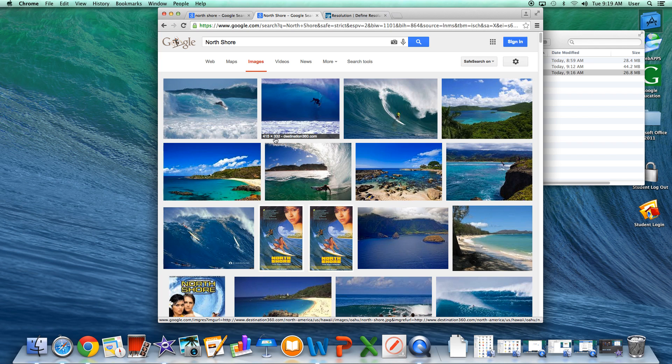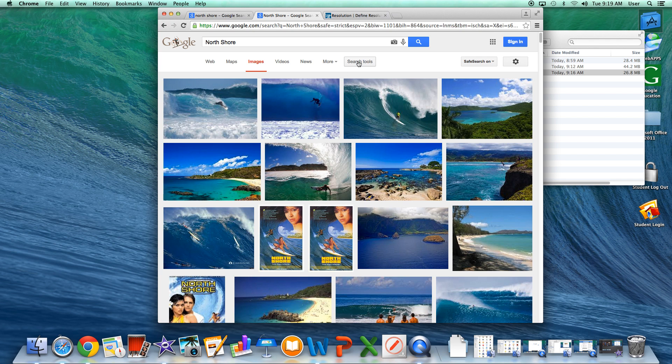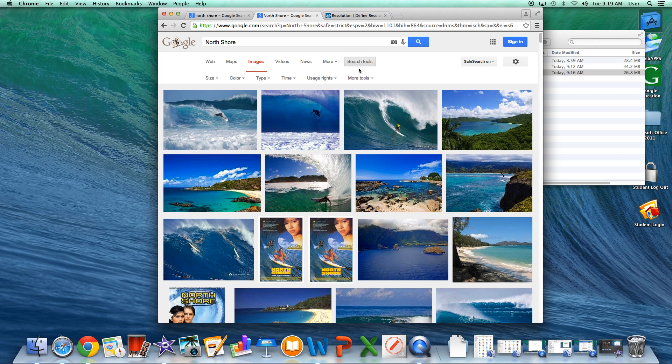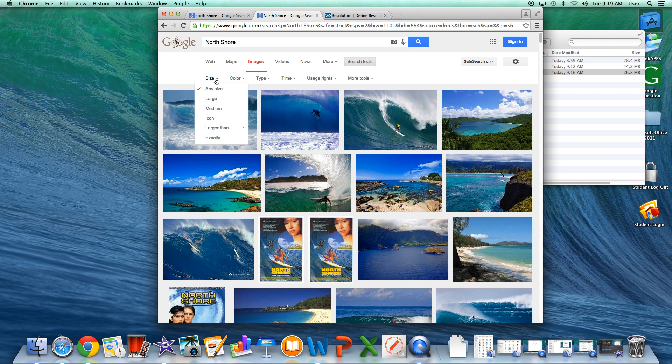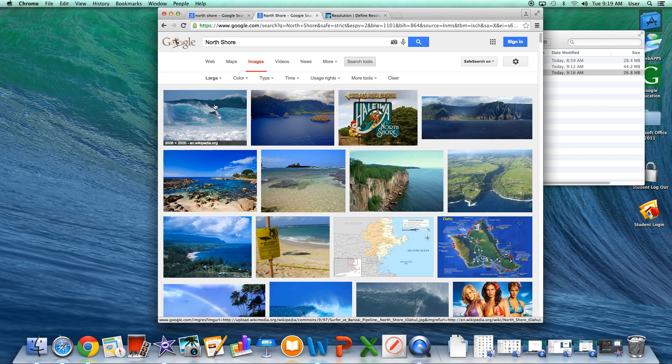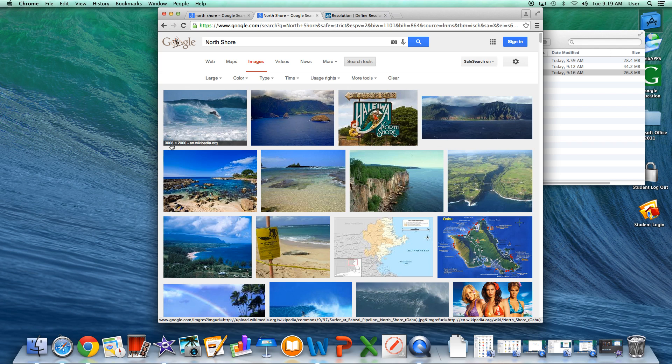So what we want to do to make sure that we find high resolution images that are above 600 pixels wide by 600 pixels tall is to use the search tools. We're going to click on search tools, go over to size, and filter it by clicking on this word where it says large. Now the only pictures that will be shown to us are pictures that are high resolution. Notice that the numbers now are in the thousands.